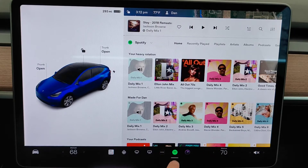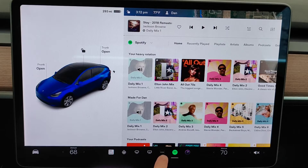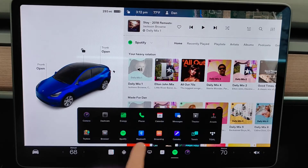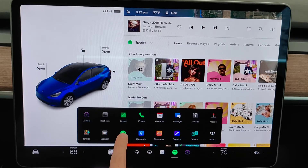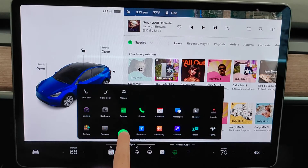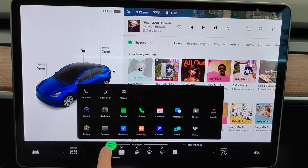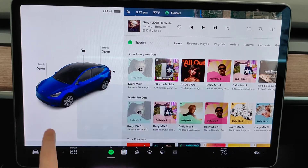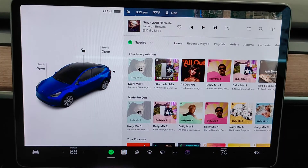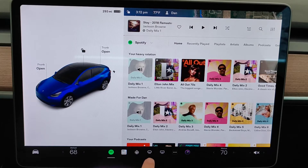If you want the Spotify icon to be in your saved apps, what we do is click to open up the menu, then find the icon for the Spotify app, hold down on it, and drag and drop it into the My Apps area. Then click out of the menu and we now have the Spotify icon over here on the left hand side in our saved apps area.